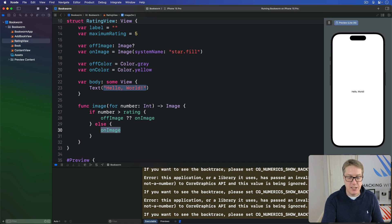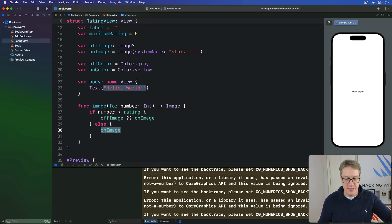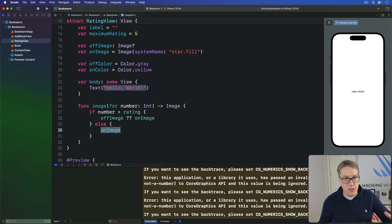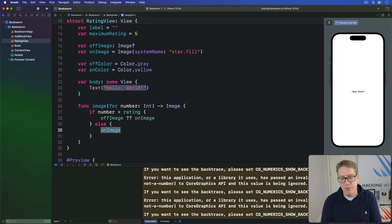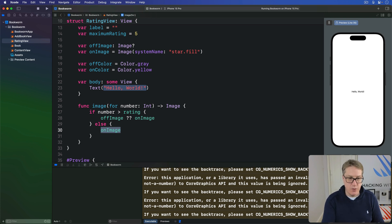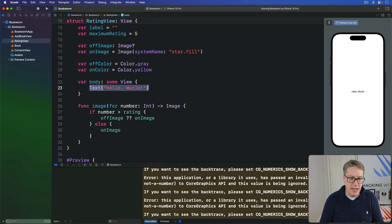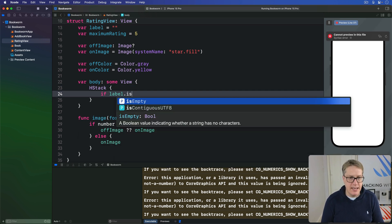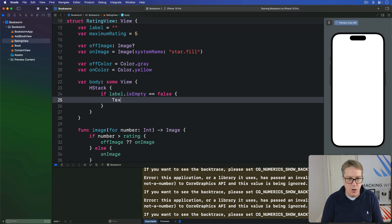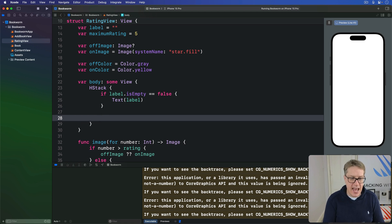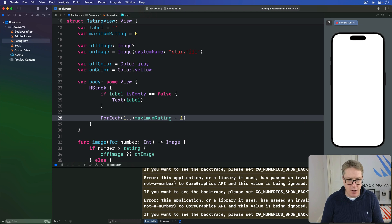And now actually implementing the body property is surprisingly easy because if the label has any text in it we can just go ahead and display it and then loop from one to our maximum rating plus one and call our image for method. So your body property here is an HStack, and if our label is empty is false we have text inside there add the label. And now after that we'll do a for each counting from one up to maximum rating plus one with an id of self.